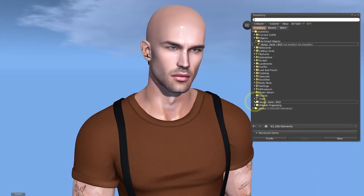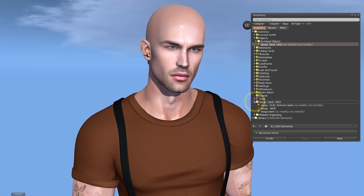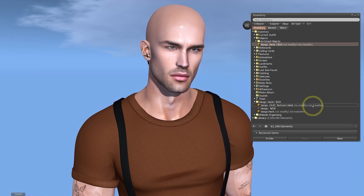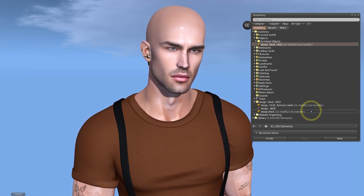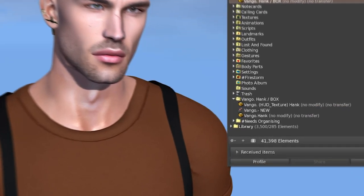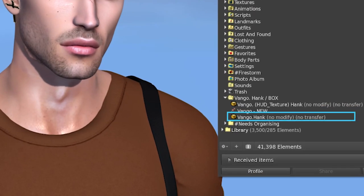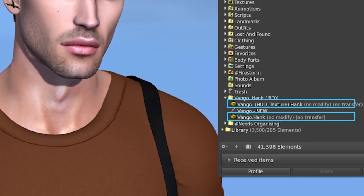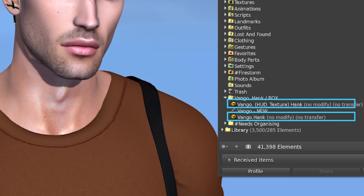Once unpacked this will now appear as a separate folder in our inventory and when we expand it we can see a few different items. We have the mesh hair listed here and also a HUD which is what we'll use to change the color and the style.